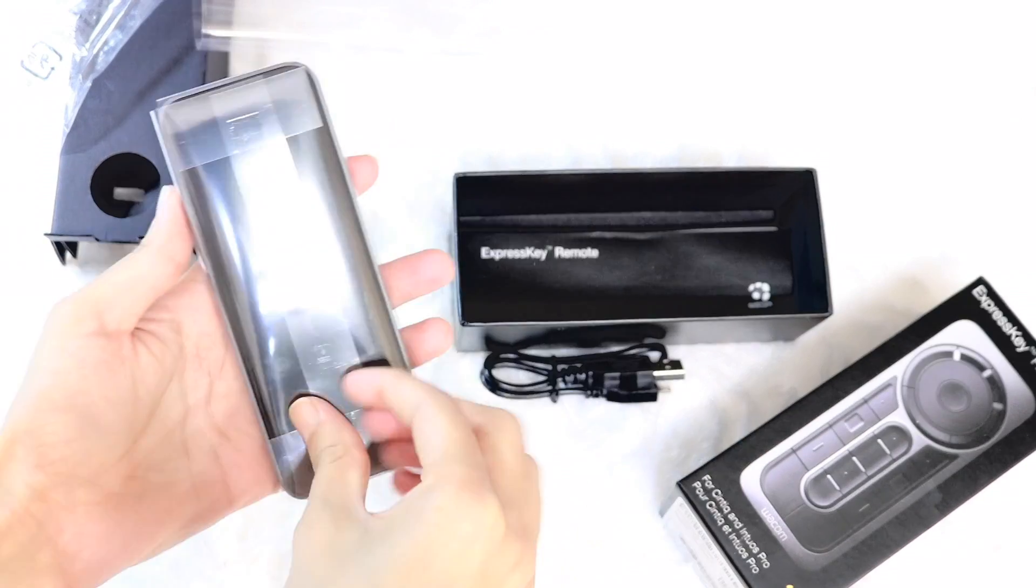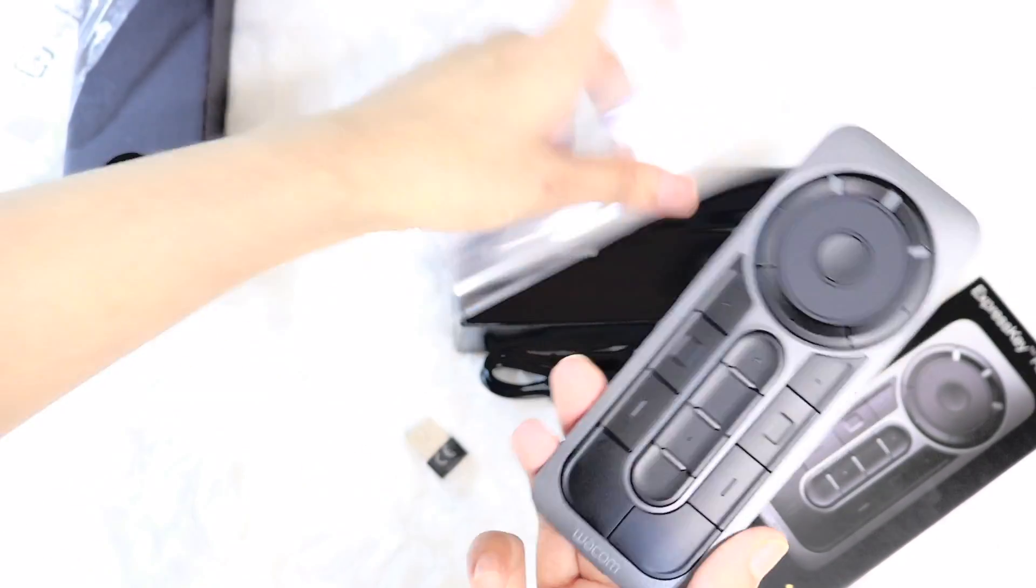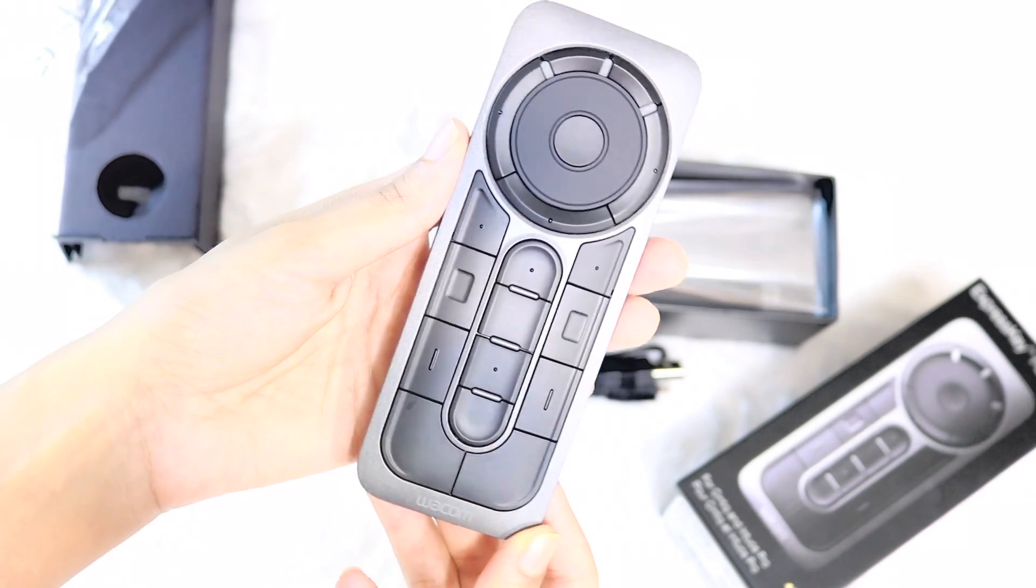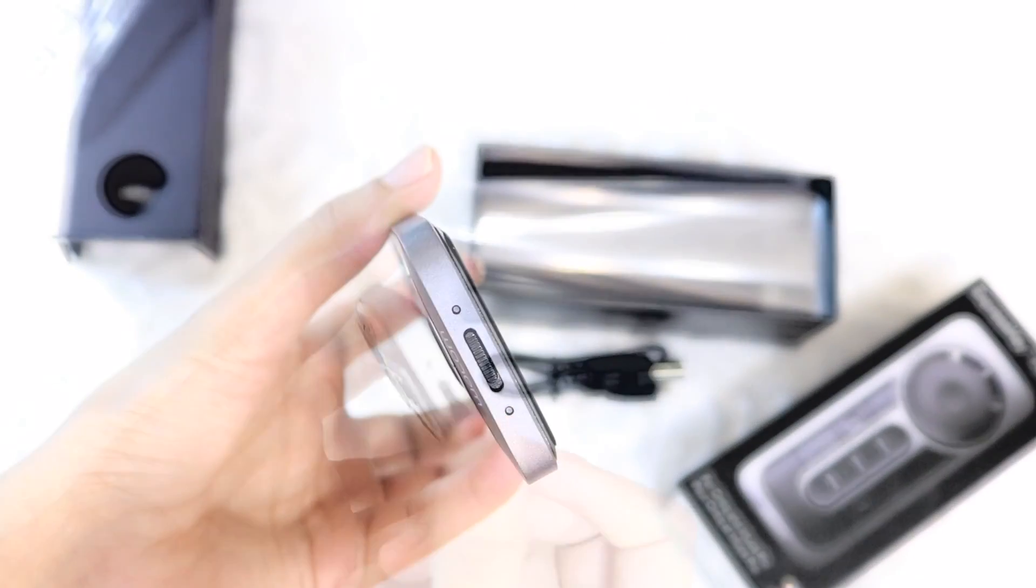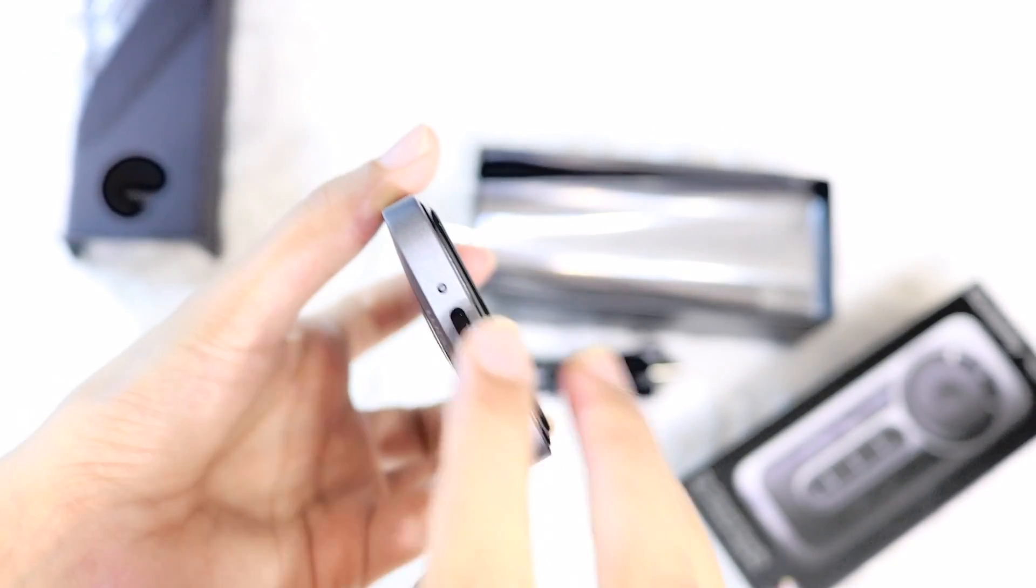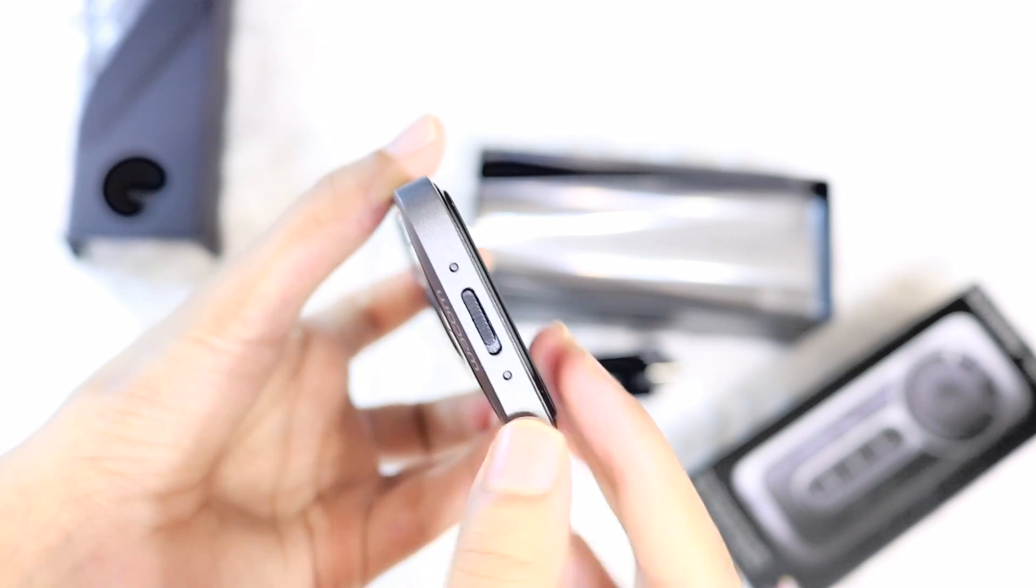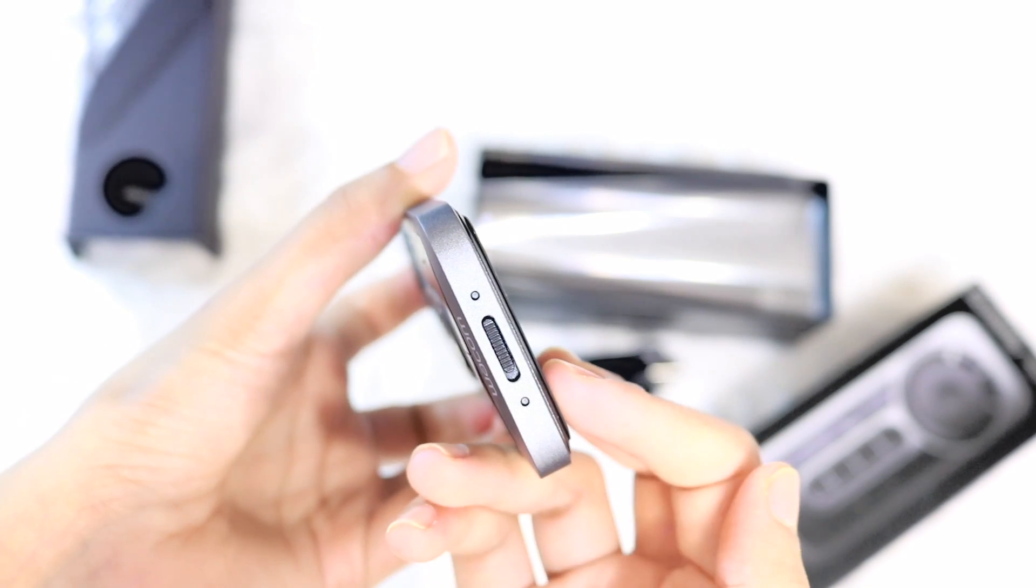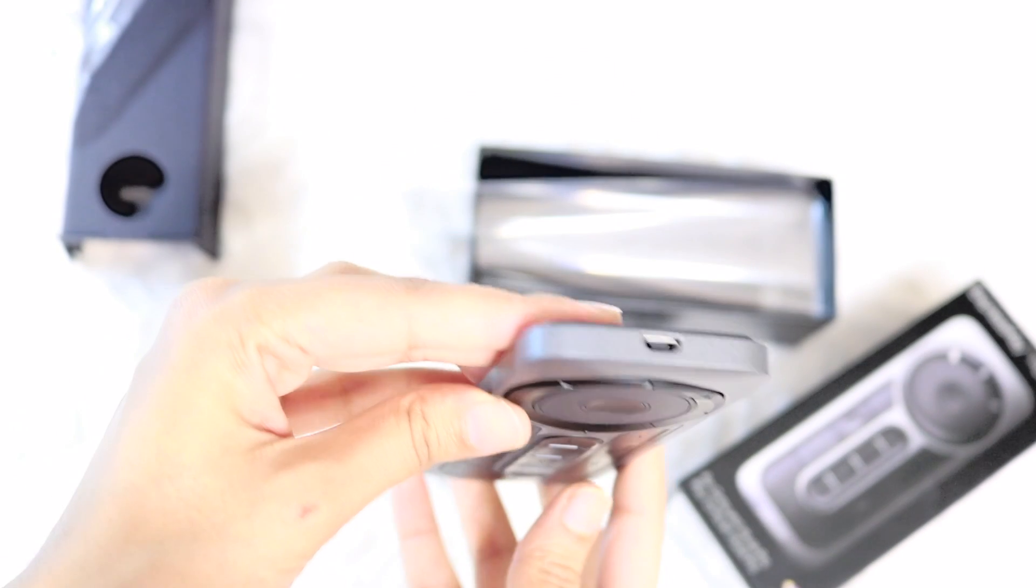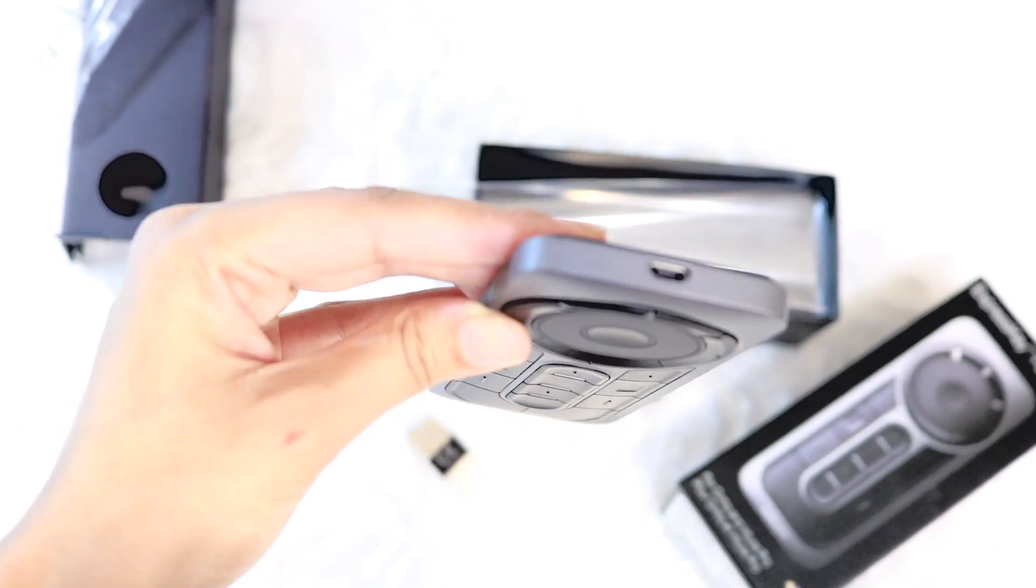The remote looks exactly like the way it is pictured online and in its box. It feels fairly light in terms of weight and has a rubber finish on the back. At the base of the remote is the on switch, the charging light, and the light which tells you it's been switched on. Finally, at the very top sits the charging port.